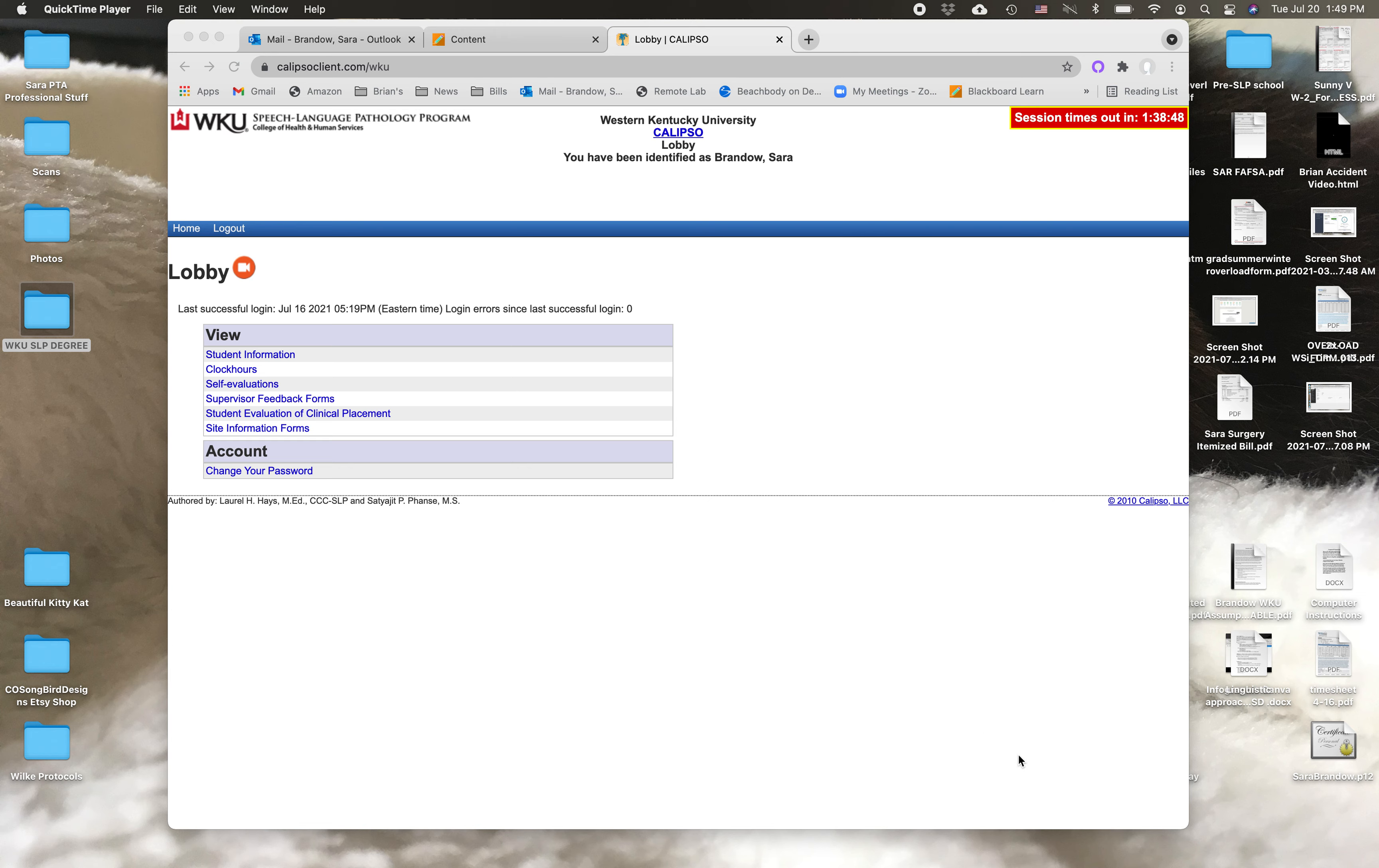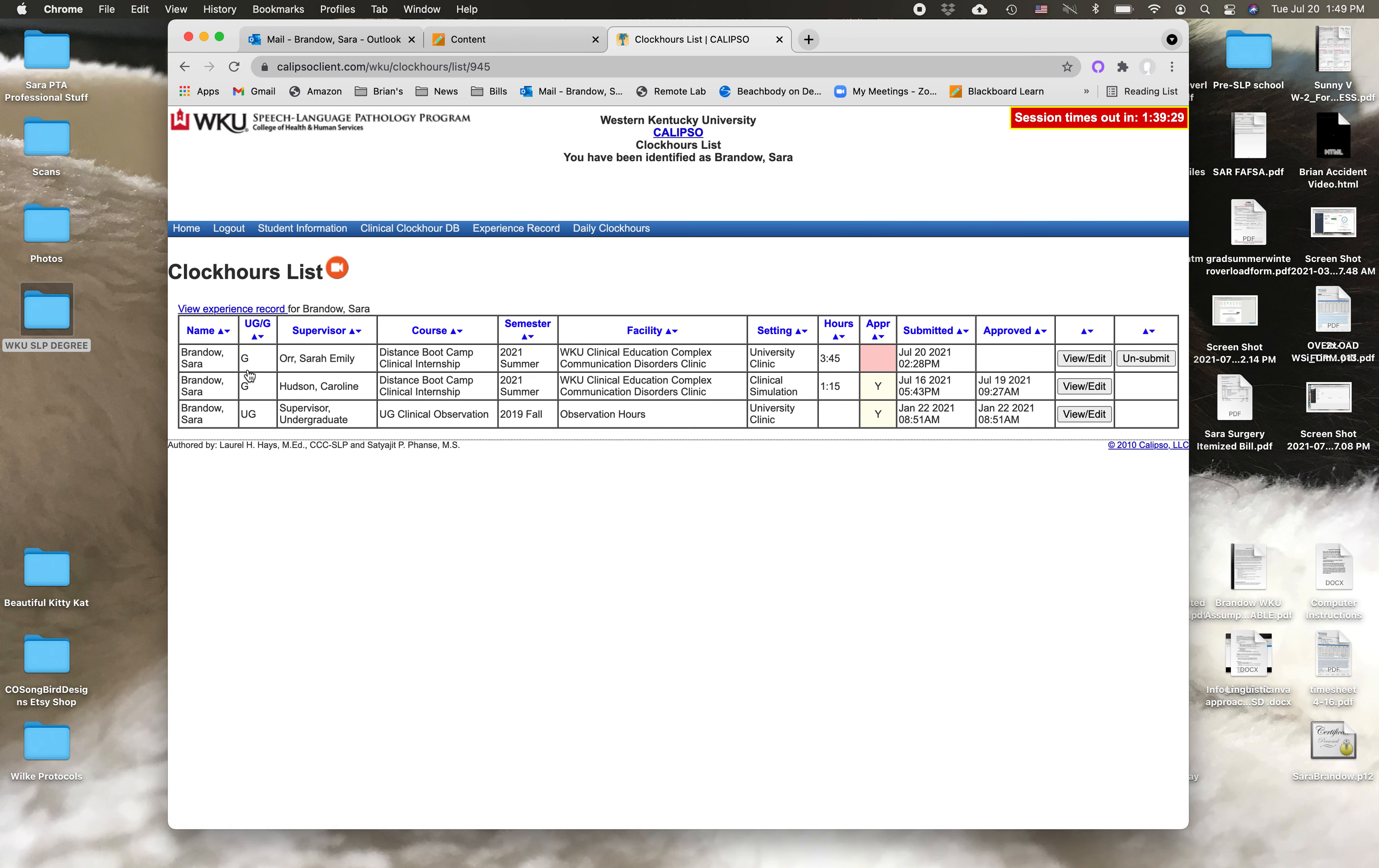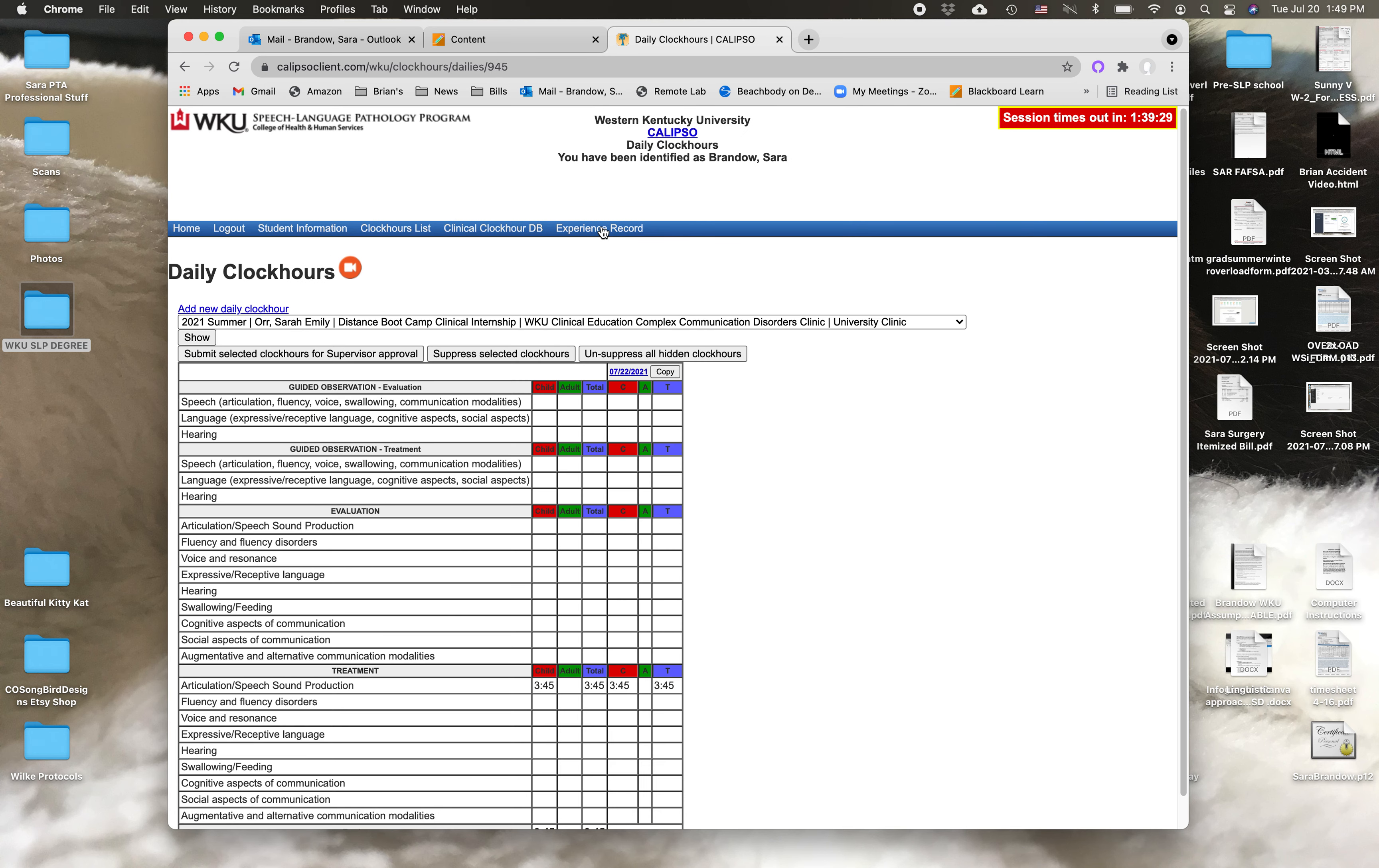Alright guys, I'm just going to show you really quick how to go in and add your clock hours into Calypso. It's actually not that hard but it's pretty counterintuitive. So once you get to this screen, you just click on clock hours and then you go up to daily clock hours.